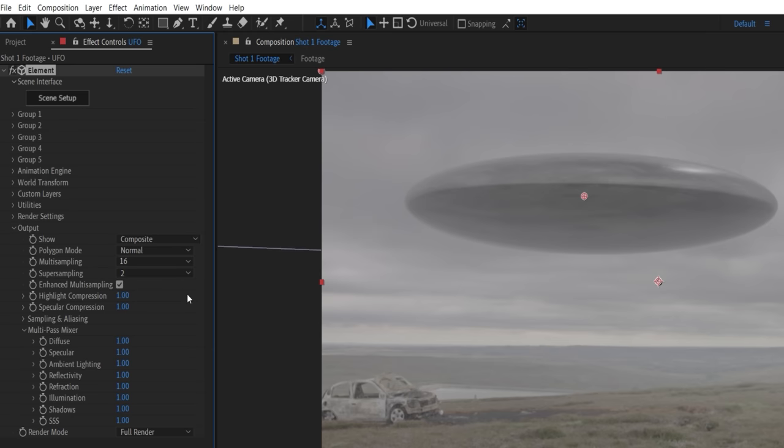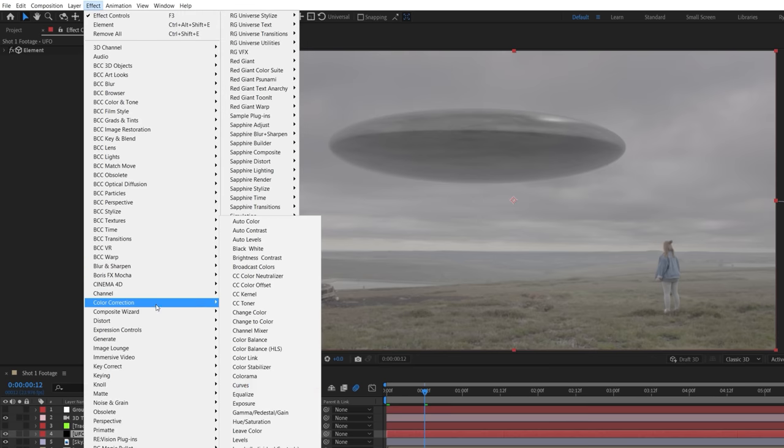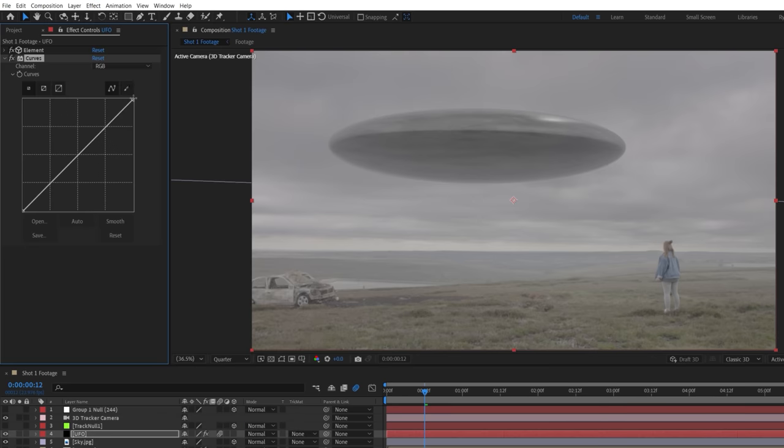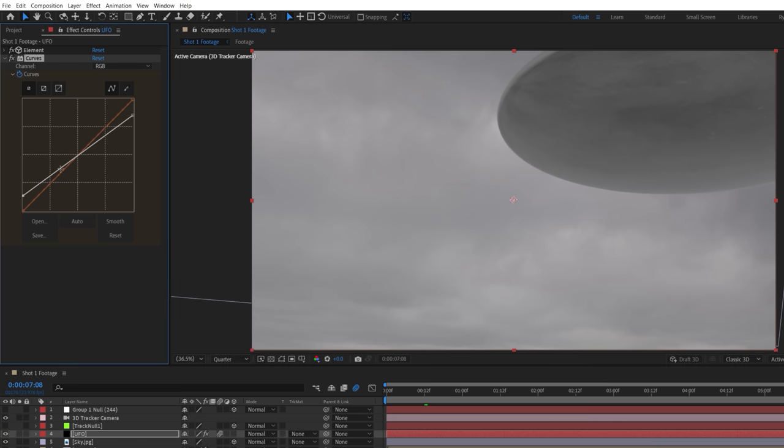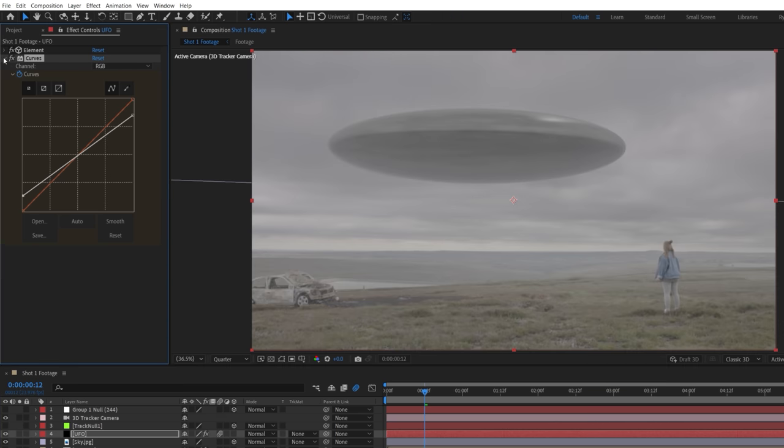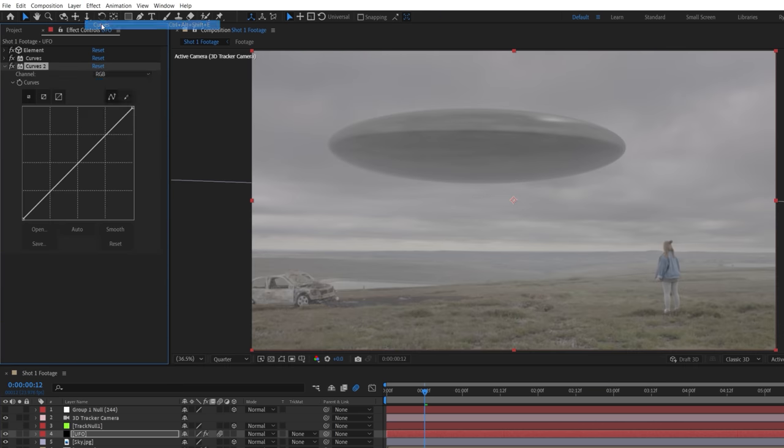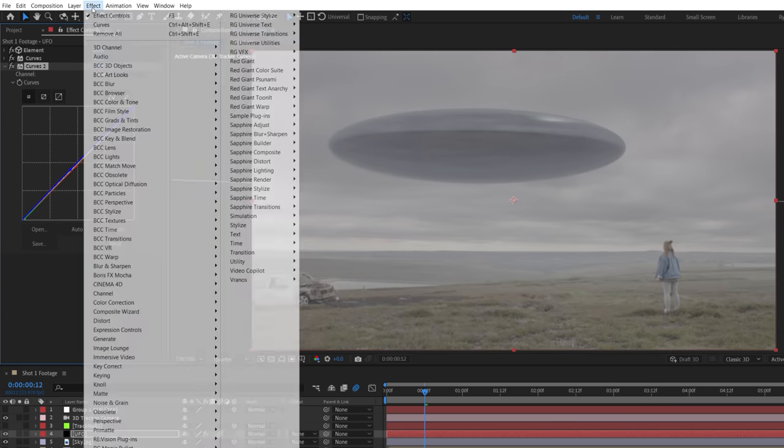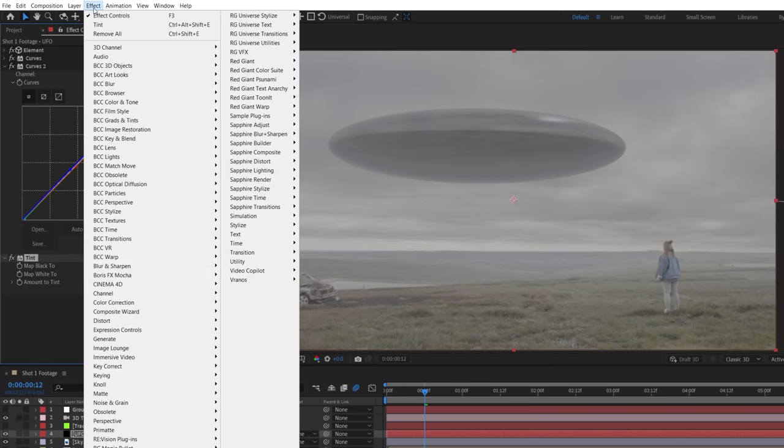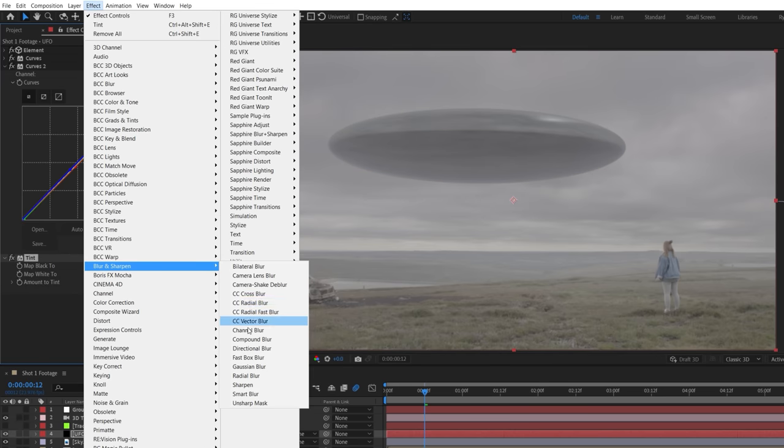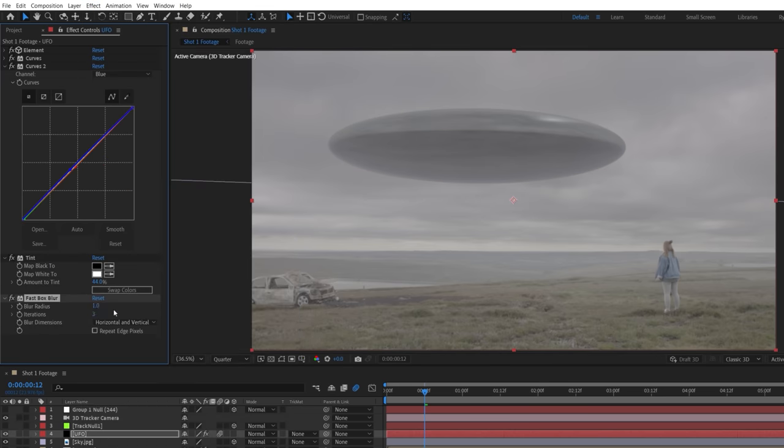To closer match our flat log footage, we're going to use a curves effect, lower the brightness and lift the shadows. We'll keyframe this to get a bit brighter in the mids a few seconds in, then use another curves to lower the reds and greens and boost the blue. Use a tint effect at about half strength to desaturate, and a fast blur effect to soften the UFO slightly.